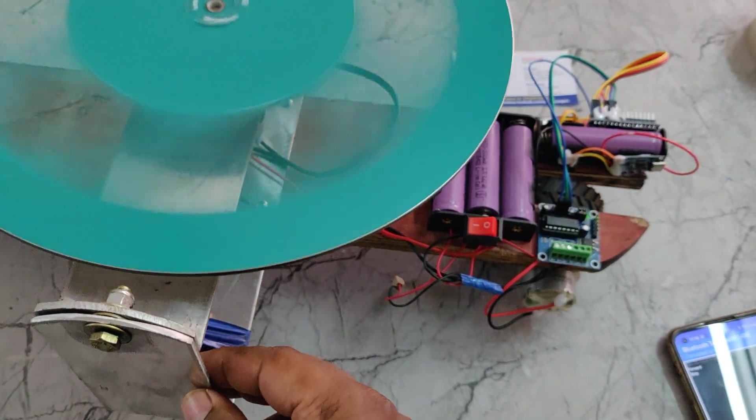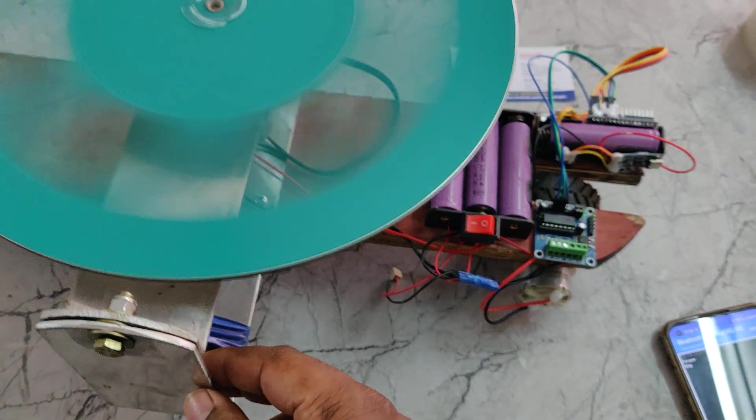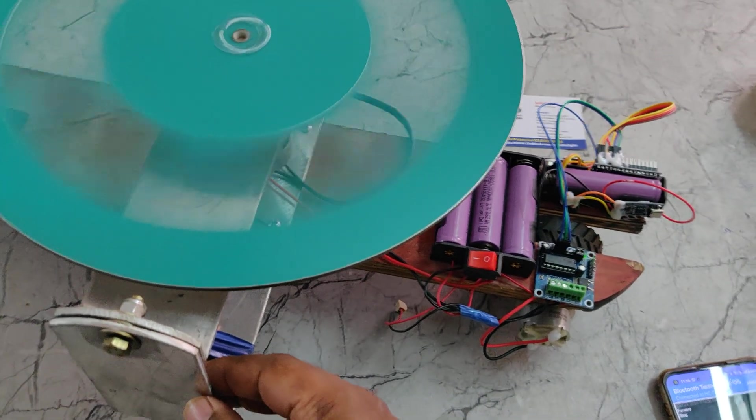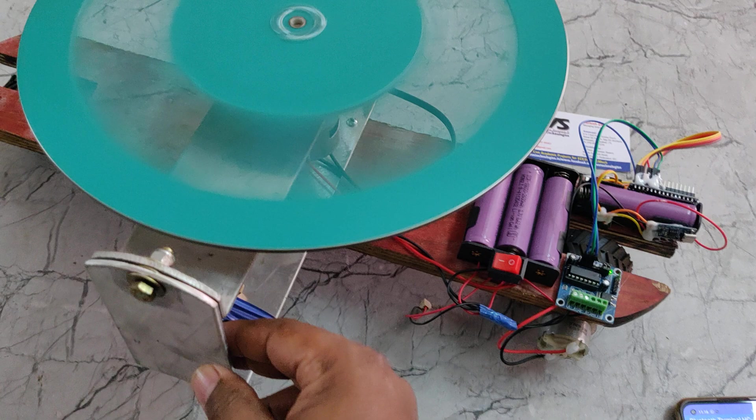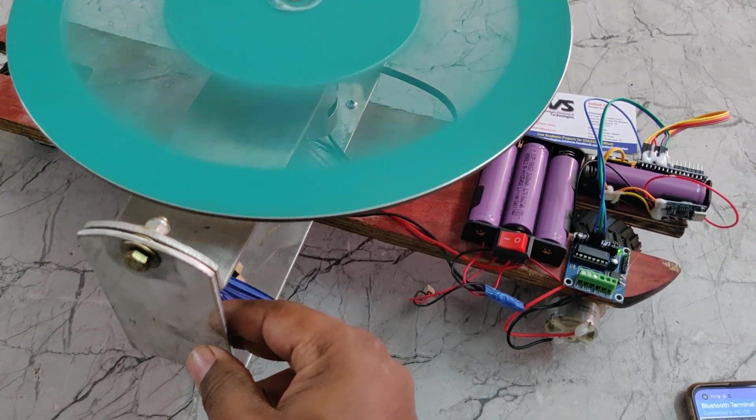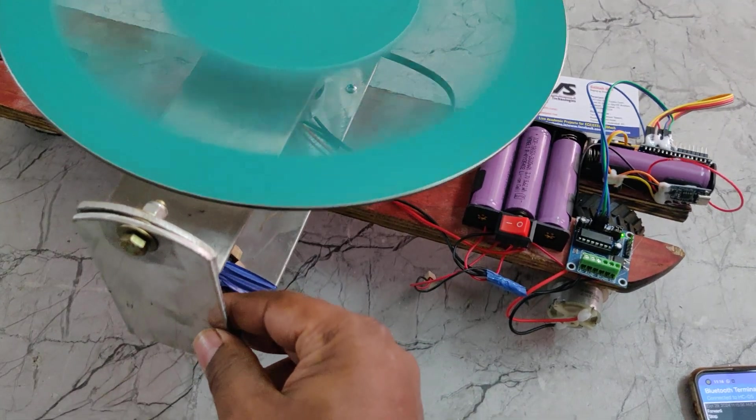This gyro mechanism will rotate with high speed. Till that, you can just hold this one.